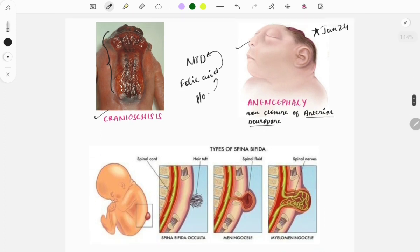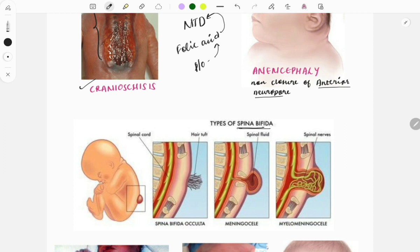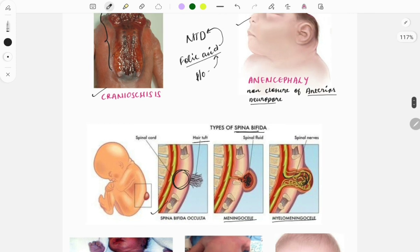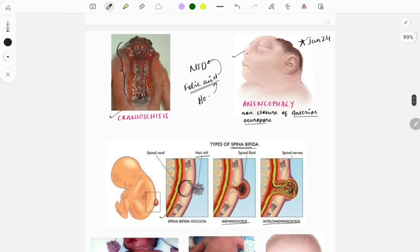Another type of neural tube defect is spina bifida. There are various types: spina bifida occulta, which is hidden and identified by a hair tuft on a newborn's back; meningocele, where the meninges herniate into the sac; and myelomeningocele, where the spinal cord also herniates. All these are mainly due to folic acid deficiency.